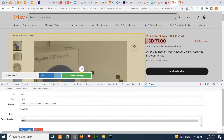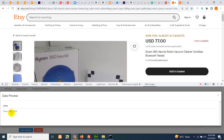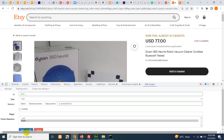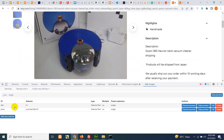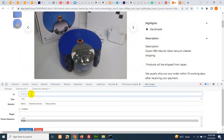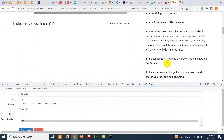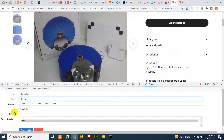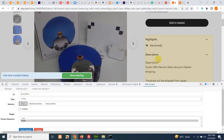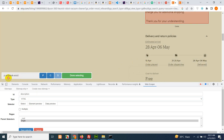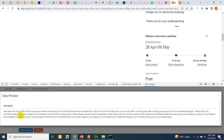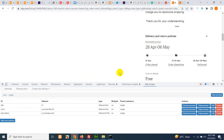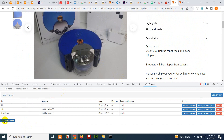Add a new selector for price — it is also 'Text'. Click 'Select', then 'Data Preview' to confirm, and save it. Now for description, click 'Add New Selector'. As you can see, there is some styling applied on the description, so we'll get the description as HTML rather than plain text. Click 'Select' and click on the parent div of the description, click 'Done', check 'Data Preview', and save it.